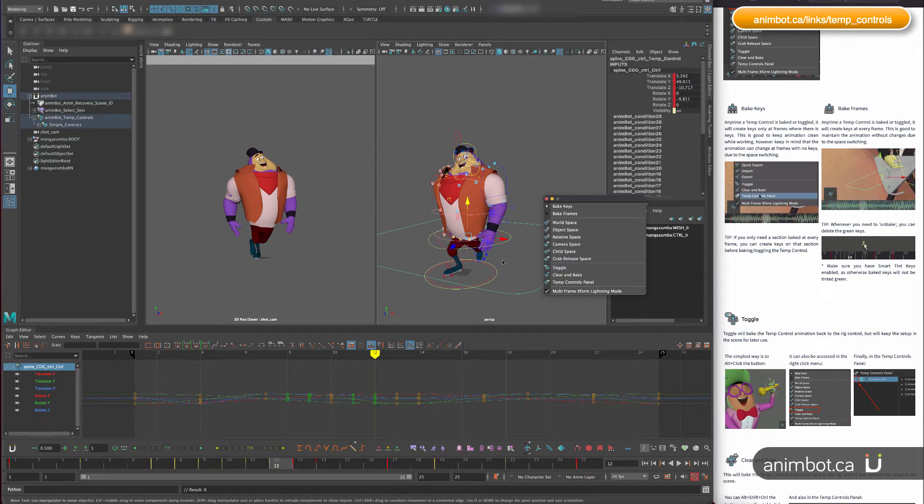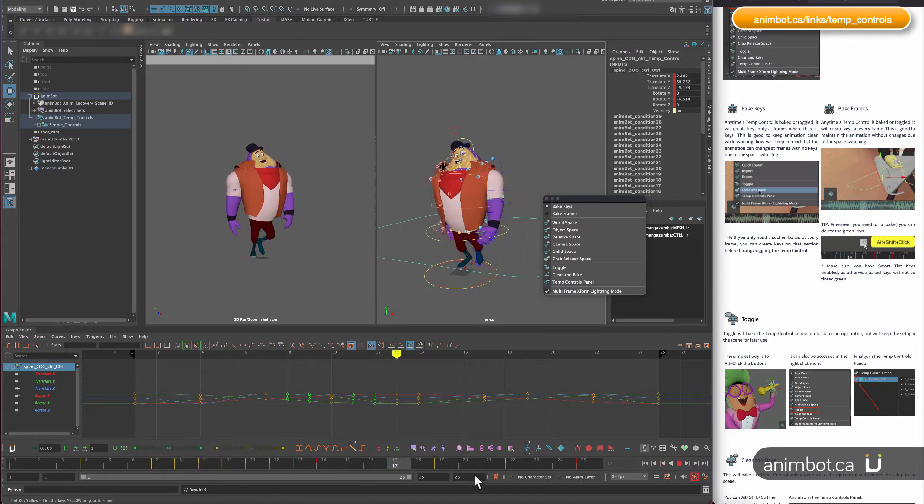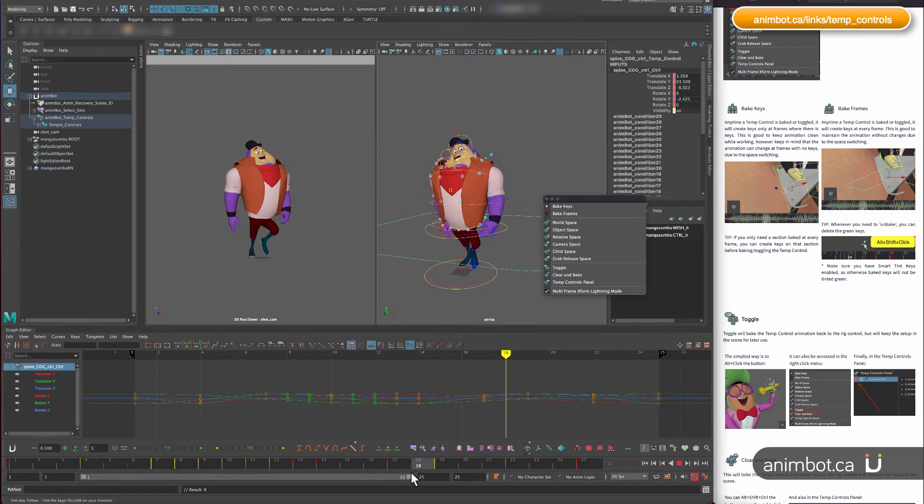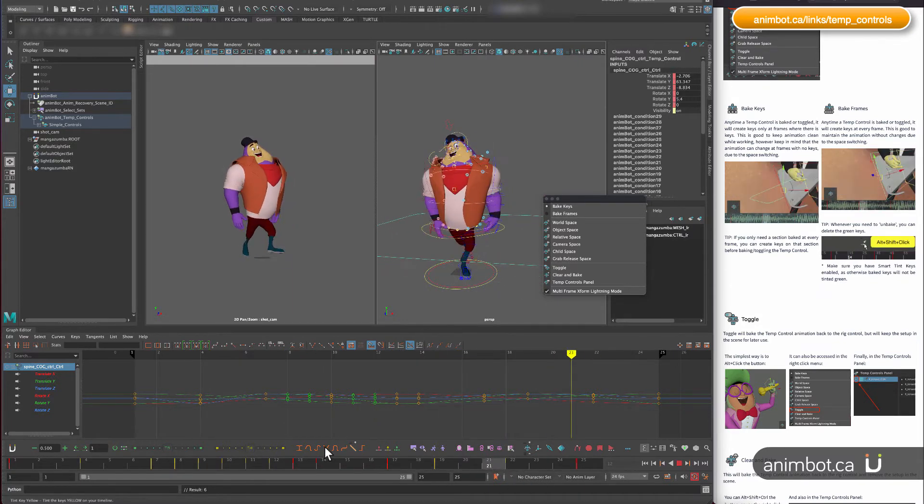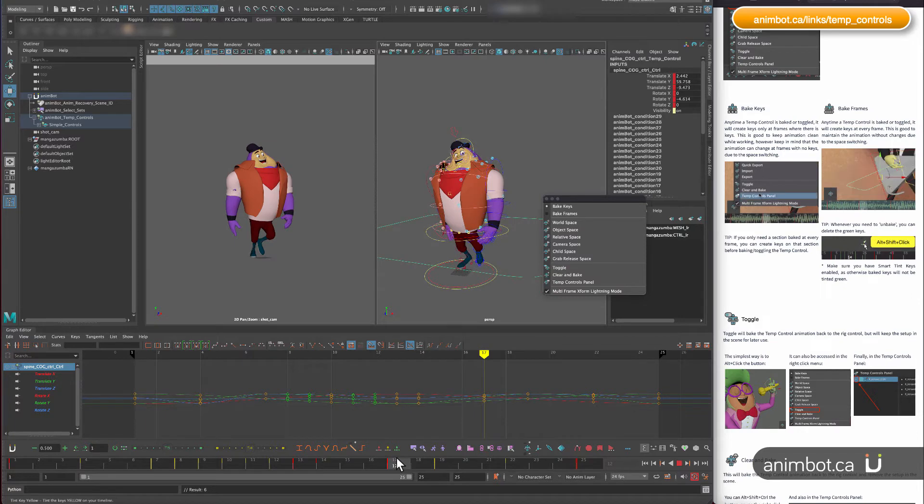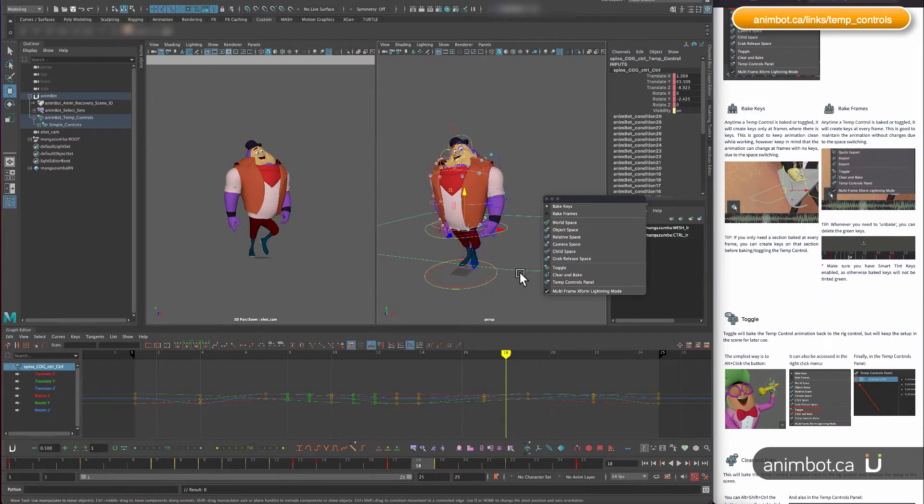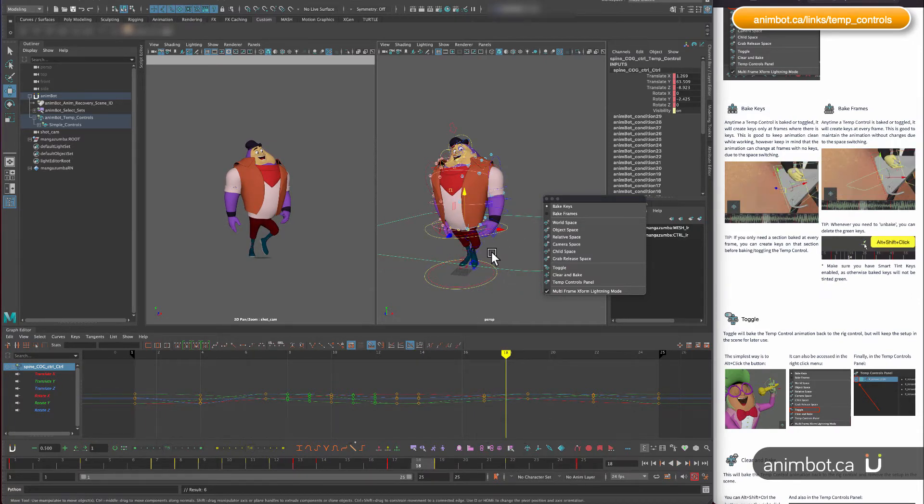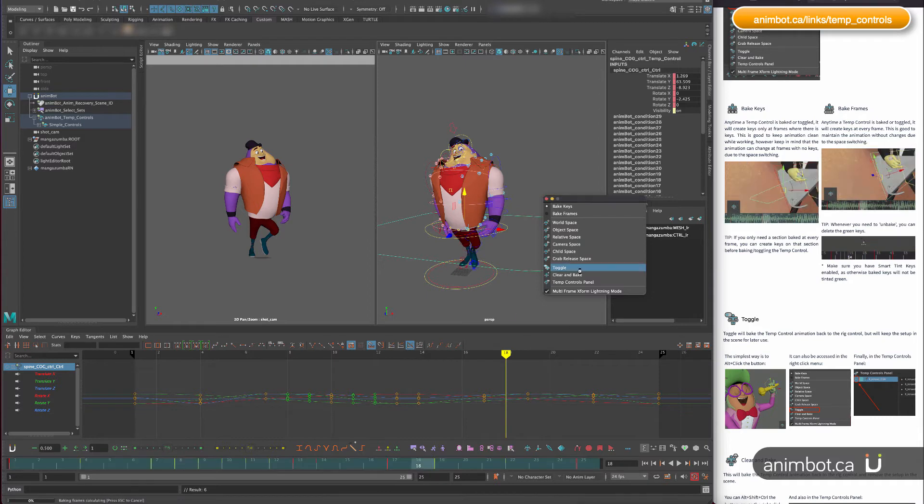So if you need, you can go in here and toggle it back on again. So that's a good way. If you want to just bake some sections and you're not sure if you're ready to delete it yet, or just want to see how that would look like on the main rig controls.